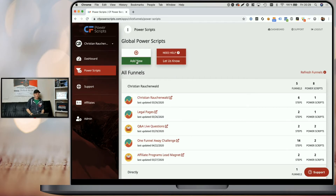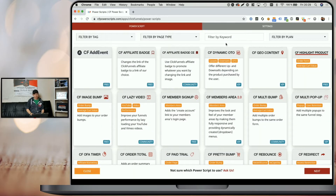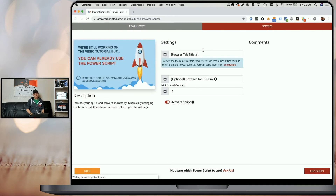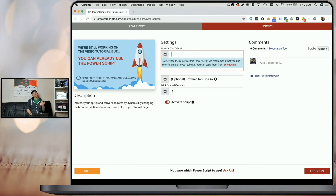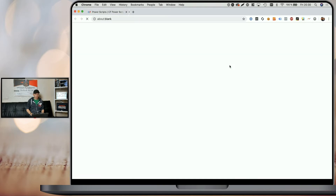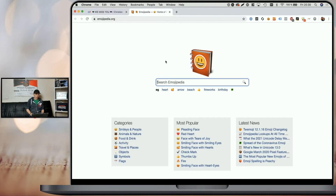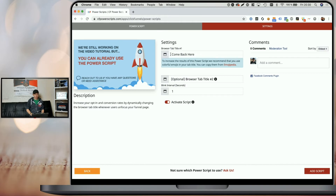To set this up, all you have to do is click on 'Add New' and look for the CF Tab Title VIP Power Script. Simply click on the script and you will see a couple of settings to enter. First, you need to enter the text that should show up when people unfocus your page — I'm going to enter 'come back here.' Additionally to regular text, you can also use emojis, and you can find a link to Emojipedia in the description below where you can search for and copy emojis into the input fields.